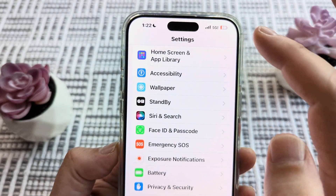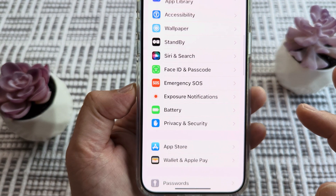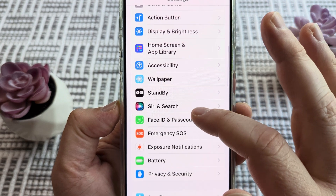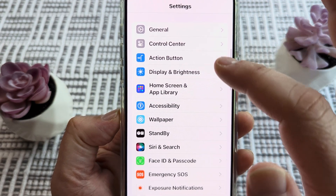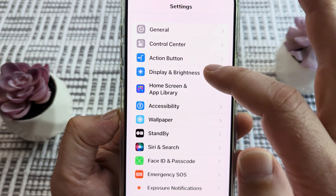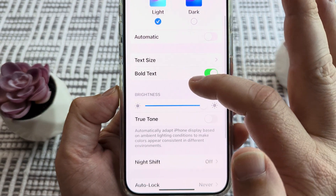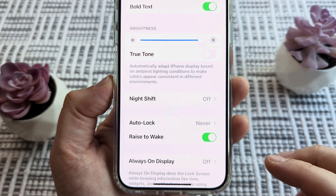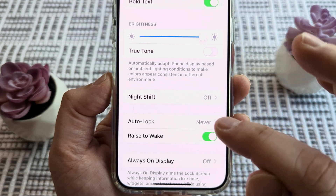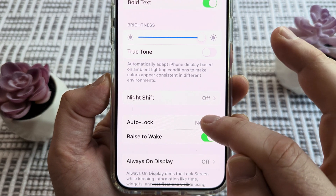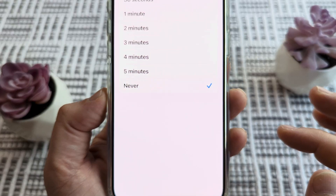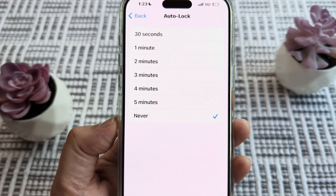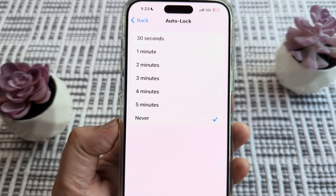Then go ahead and go back to look at our display and brightness settings, and then go to auto lock. We can go ahead and tap on that, and now we can see that those settings are available for us to change.